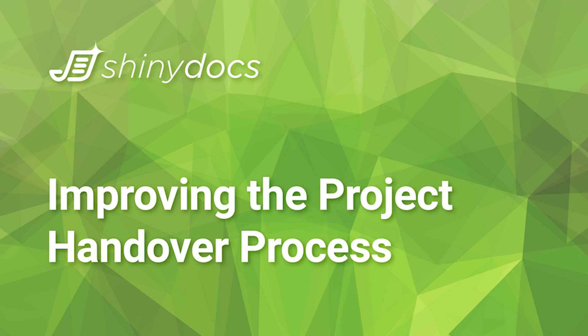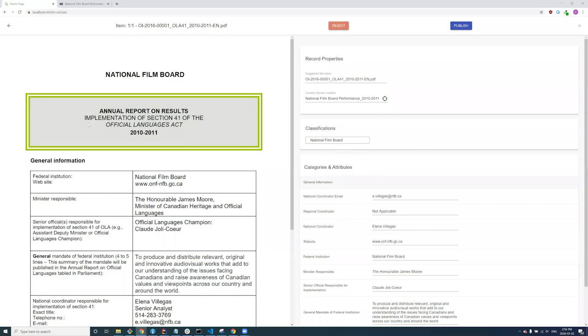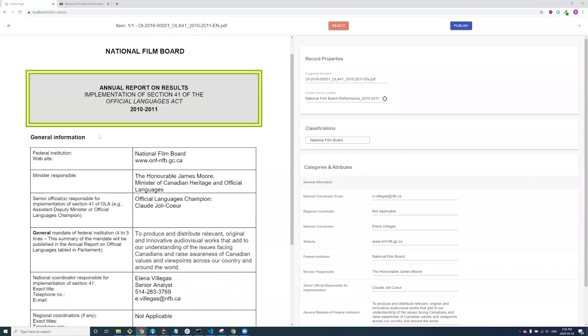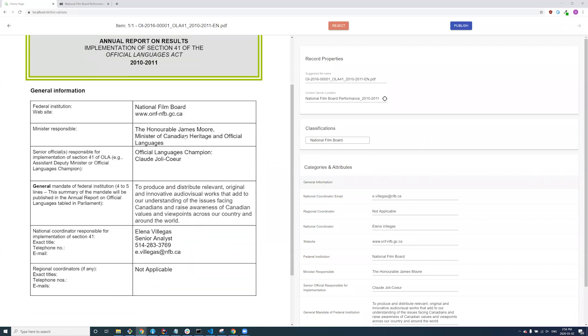ShinyDocs can simplify the process of file classification and document ingestion into your ECM. Here's an example from our automation workflow tool classifying a file pulled from a massive open data set from the government of Canada.